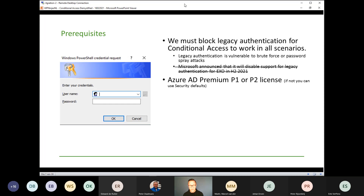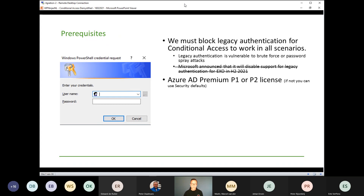Another prerequisite is that you need an Azure AD Premium P1 or P2 license. If you don't have those licenses, you cannot implement Azure AD Conditional Access, but you can turn on the security defaults, which implement a standard set of conditional access policies — one of which is blocking legacy authentication. Microsoft now turns on security defaults by default on newly created tenants as well.